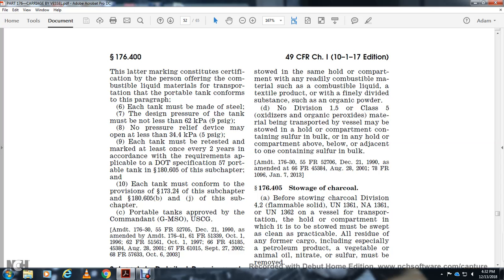No Division 1.5 Class 5 oxidizer or organic material that has been transported by vessel may be stowed in a hold or compartment containing sulfur in bulk, or in a hold or compartment above, below, or adjacent to one containing sulfur in bulk.